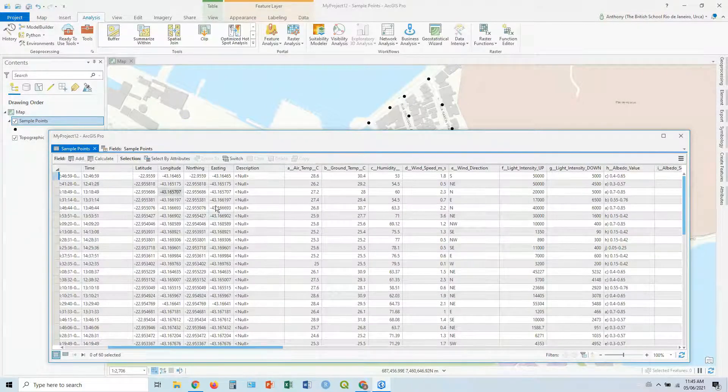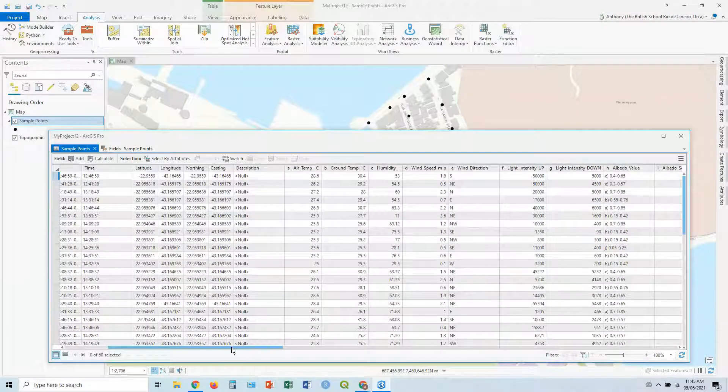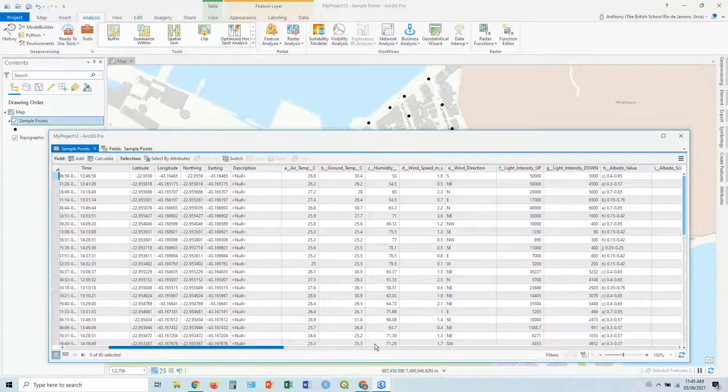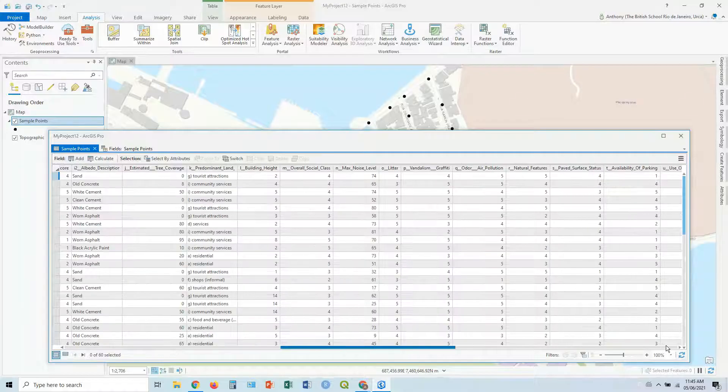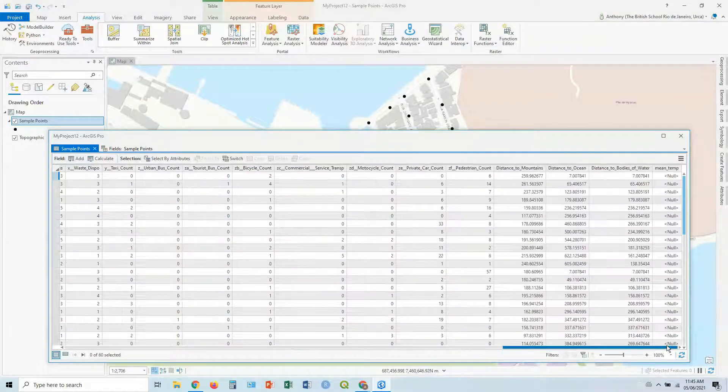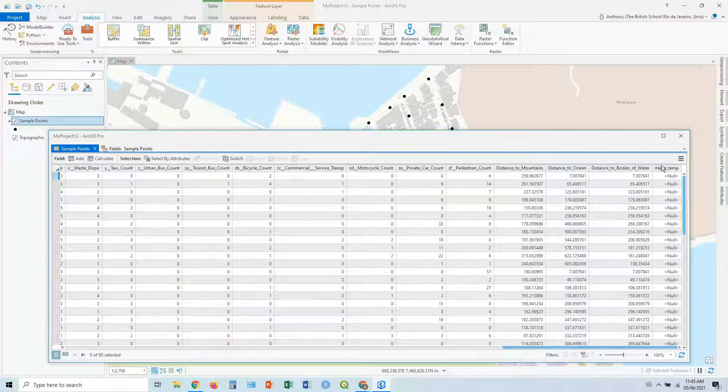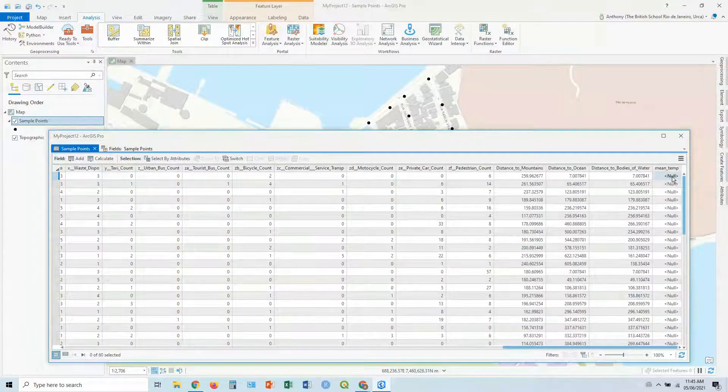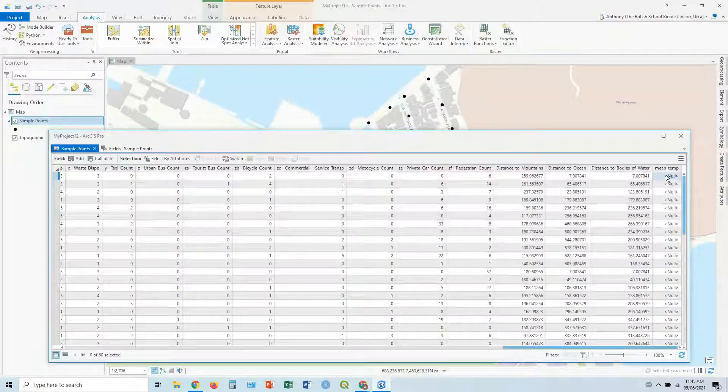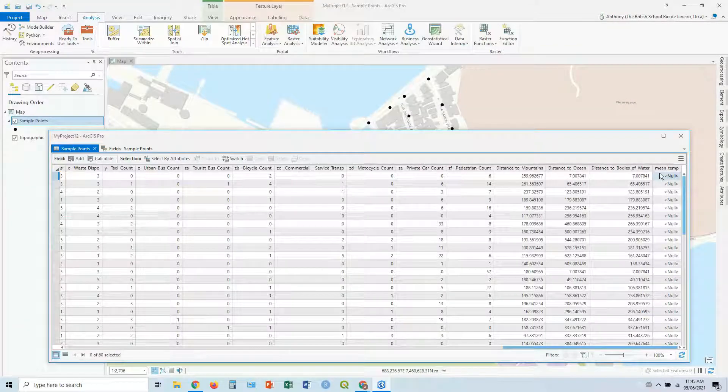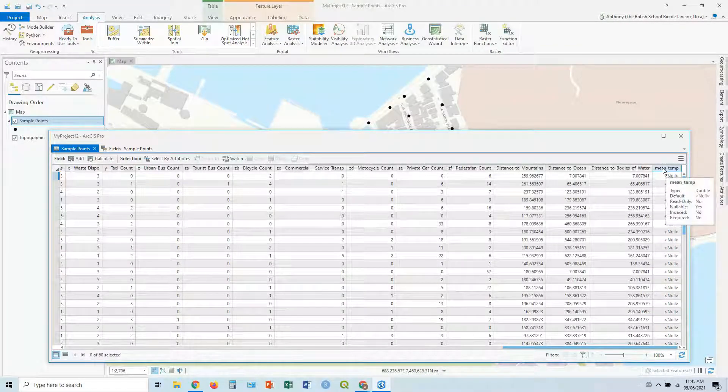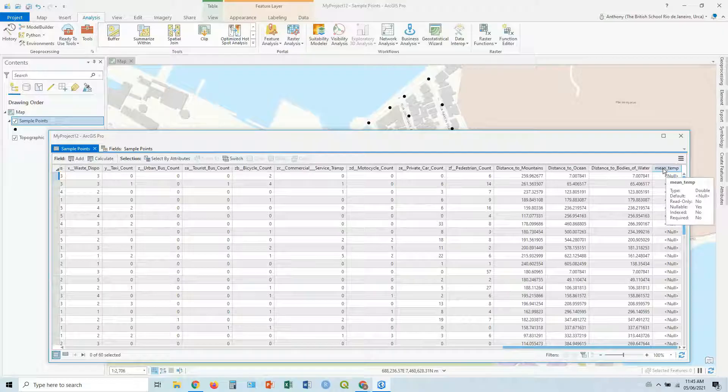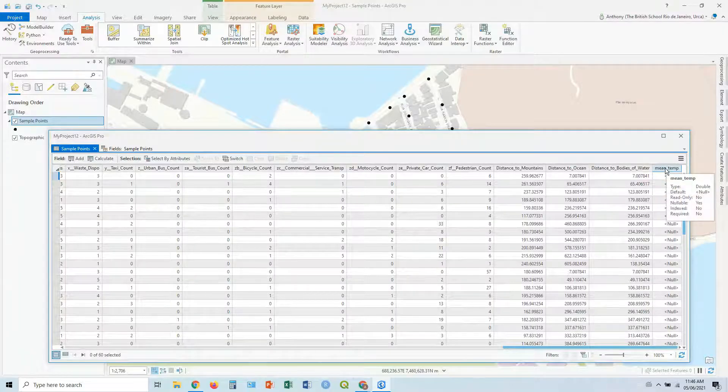Now this is just our list of fields. Let's close this down, or we can just click back over here, the sample points. I get to see our sample points here. And you'll see that at the very end now, once it drags across, there's a new one called mean temp. And currently they're all null values, because there's nothing in there. We've just added the field, but we haven't added any data to that field.